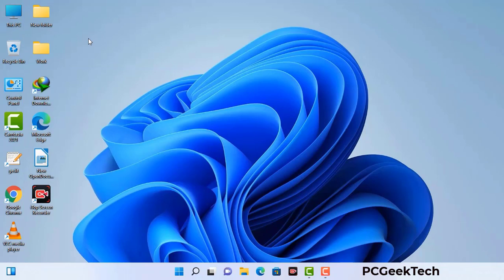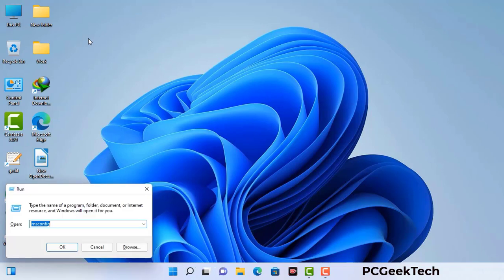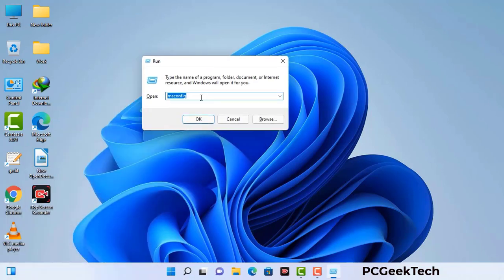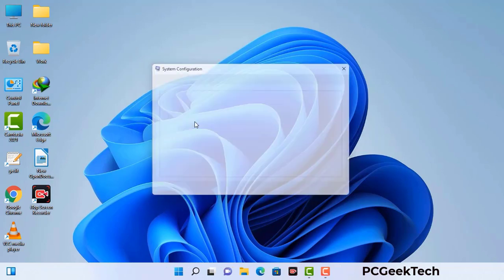Press the Windows button and R button together on your keyboard. The Windows run command box will appear on your computer screen. Type in msconfig and then press the OK button.